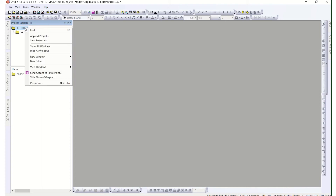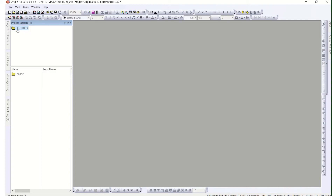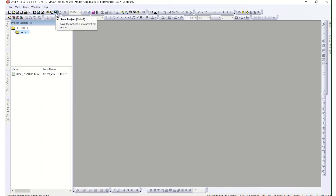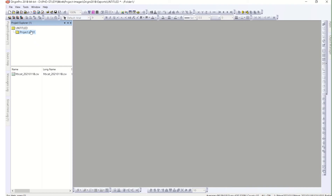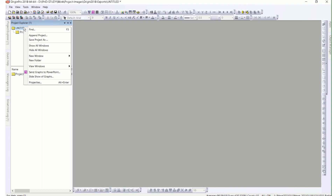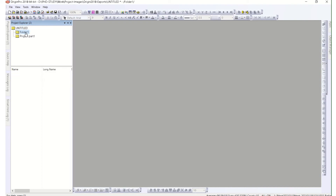This is the Project Explorer. This is the file name you give to the whole project. For example, you can rename it. You can see there is a folder inside and you can rename the folder as well. The project file name comes from when you save the project, but for folders you can rename them within the project — for example, rename a folder 'Project Part One.' If you want to include another part, you can add a new folder and rename it — for example, 'Project Part Two.'